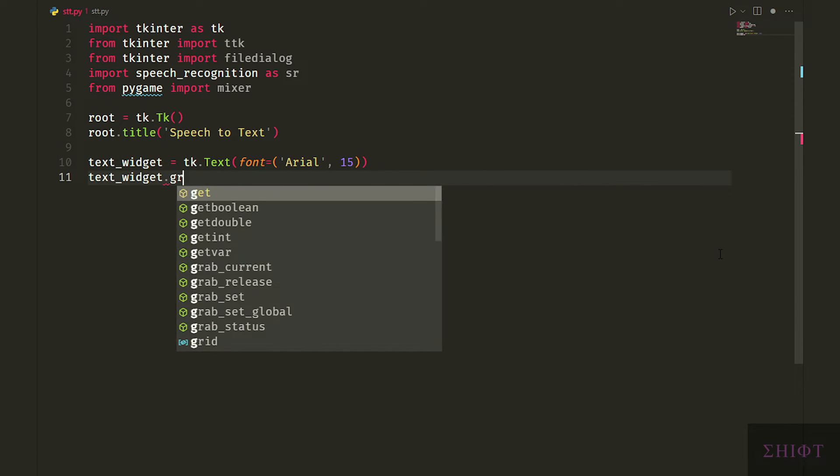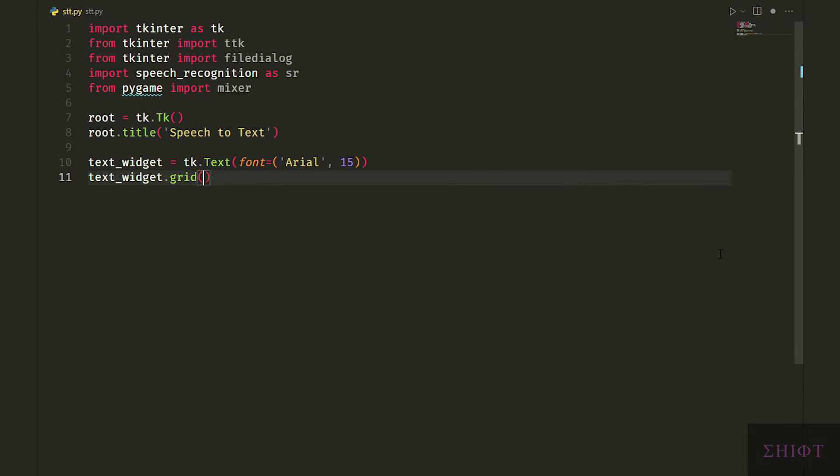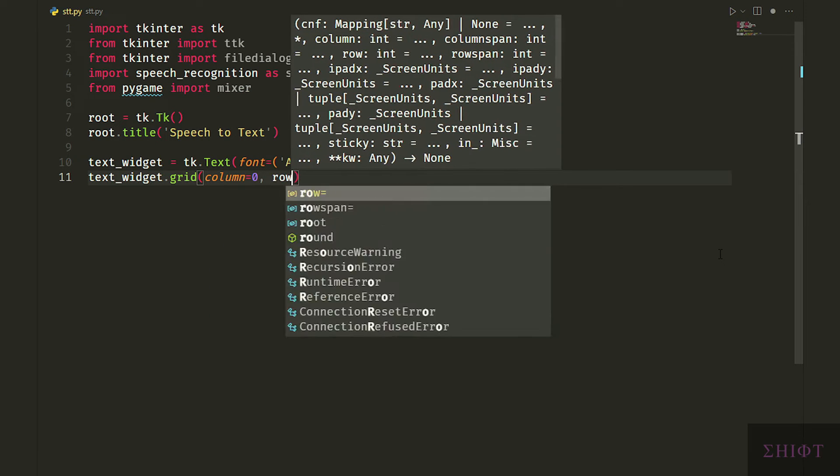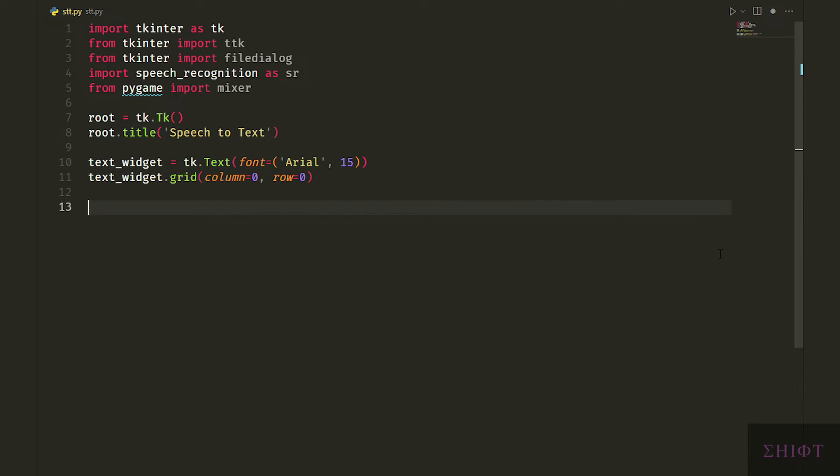The advantage of text widget over label widget is that the user can modify the result easily. Now we need a button frame for our buttons so they stay together.